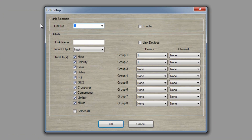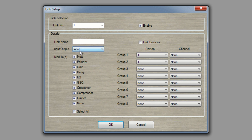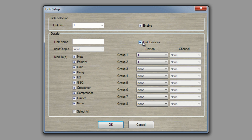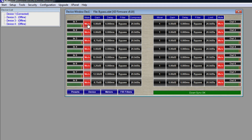Next we have Link. Here we can link channels together. The first section is link number, which is kind of like your group number. Click Enable to enable the link number. You can give your link a name. You can choose if you want to link the inputs or the outputs. Below that you can select the modules that you would like to link together, and to the right you can select the channels. You can also link devices together. So I'll link channels one and two together, then click OK. Now if I open my device and toggle the mutes, you'll see that when I click the mute on input one, the mute on input two also turns off and on — so these channels are linked together.